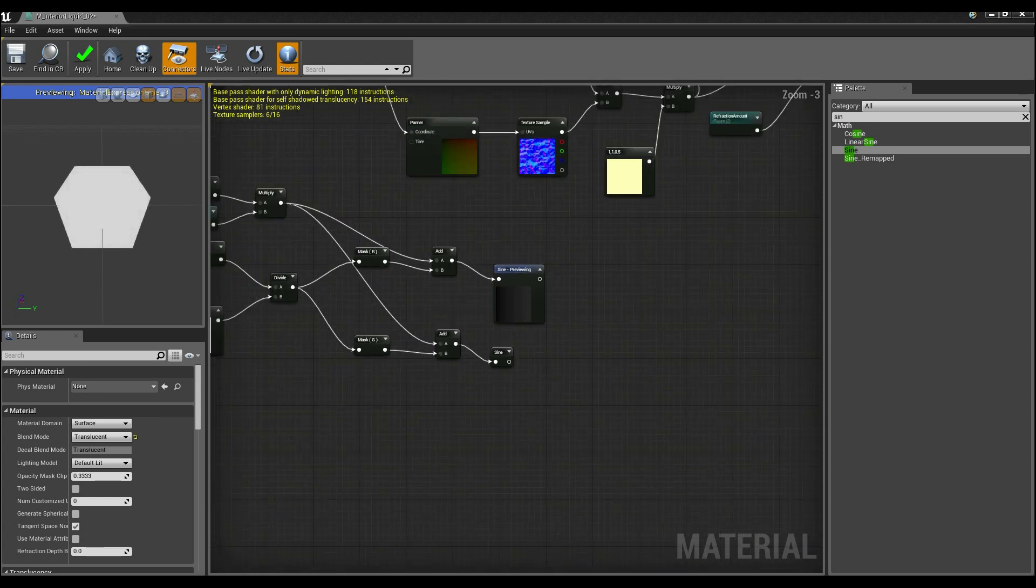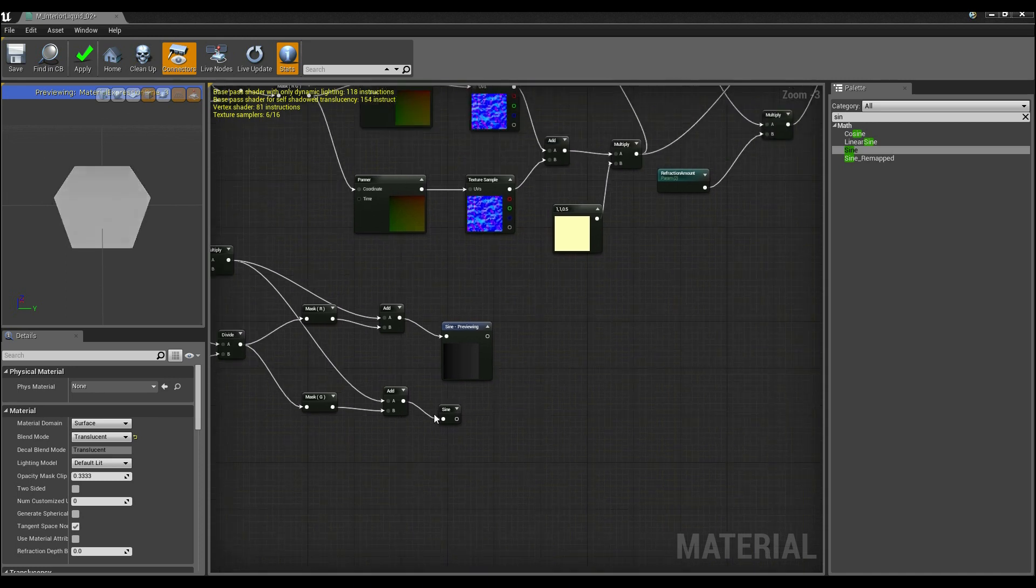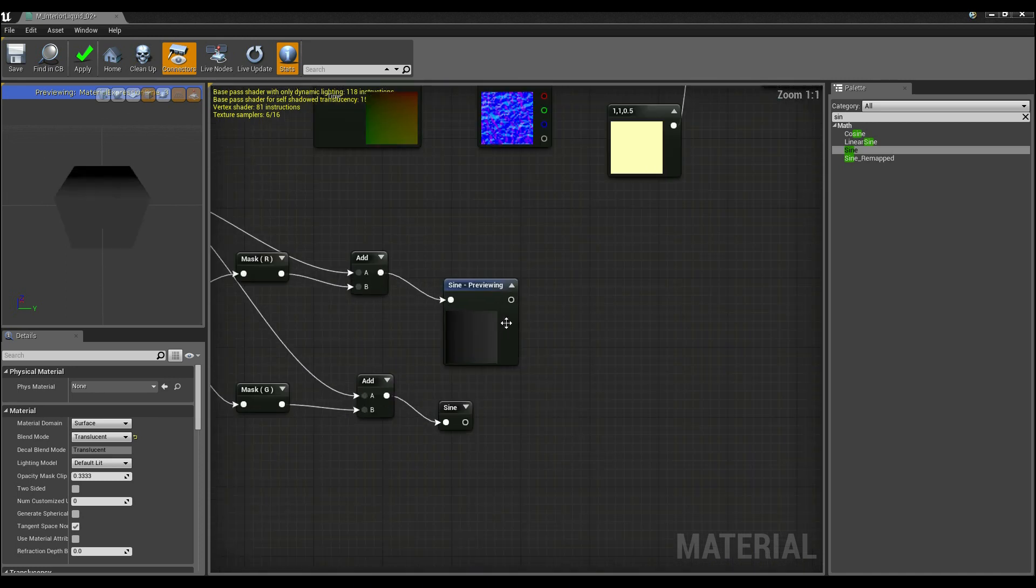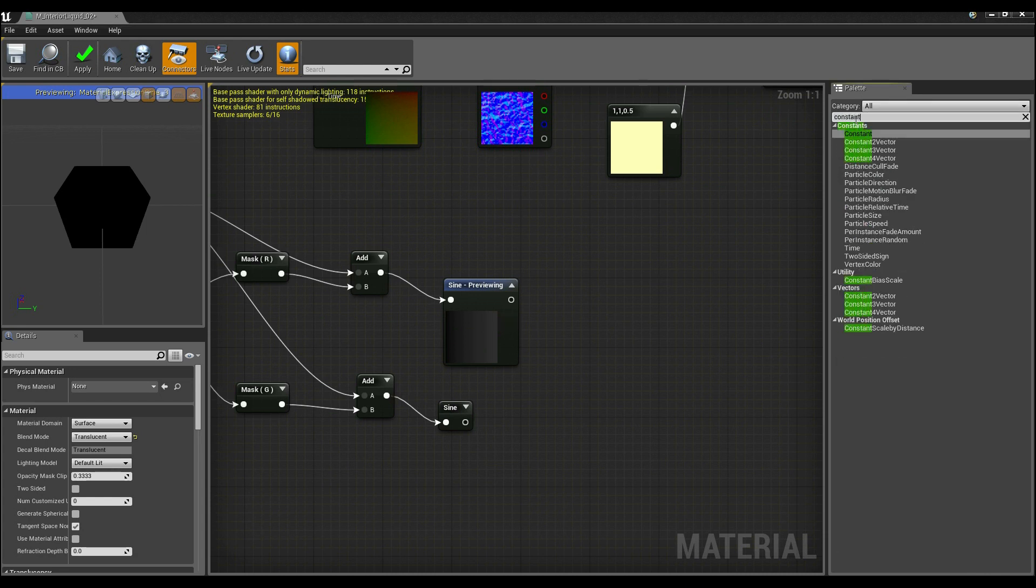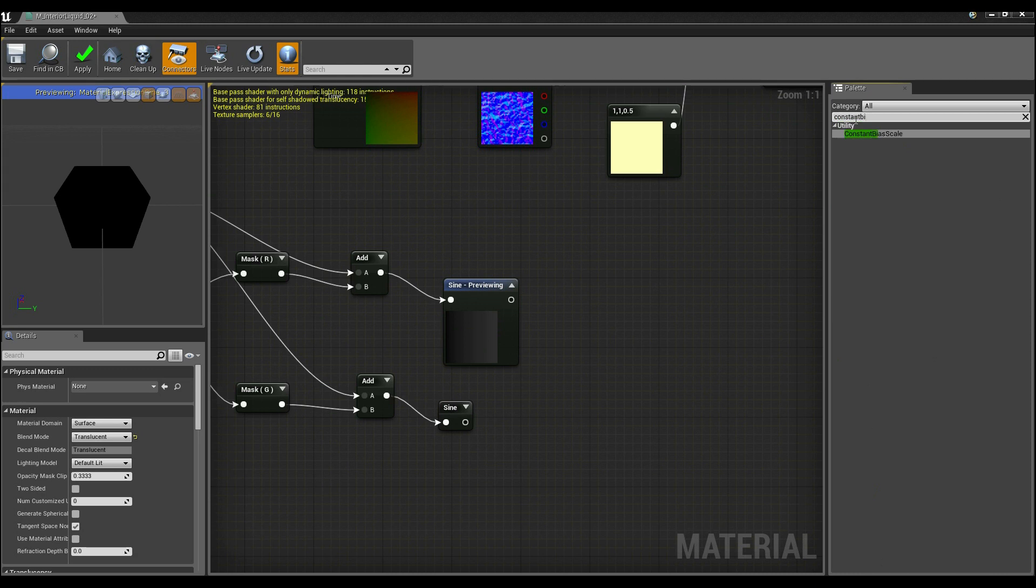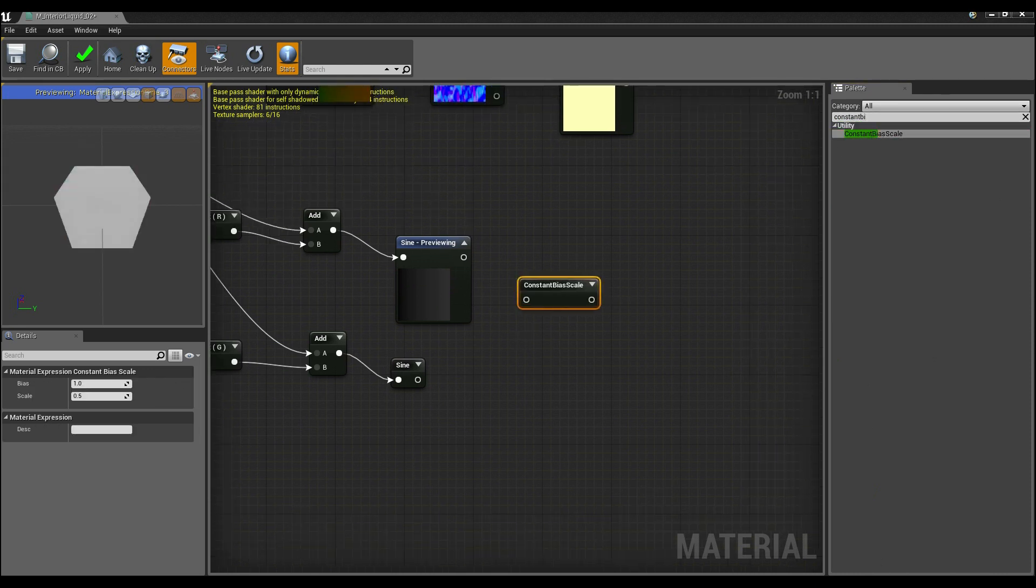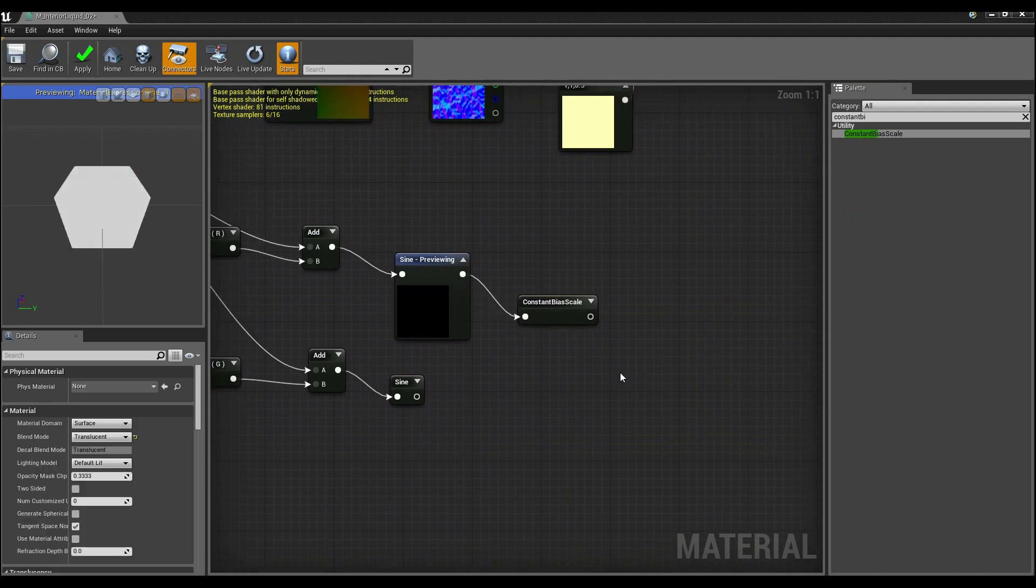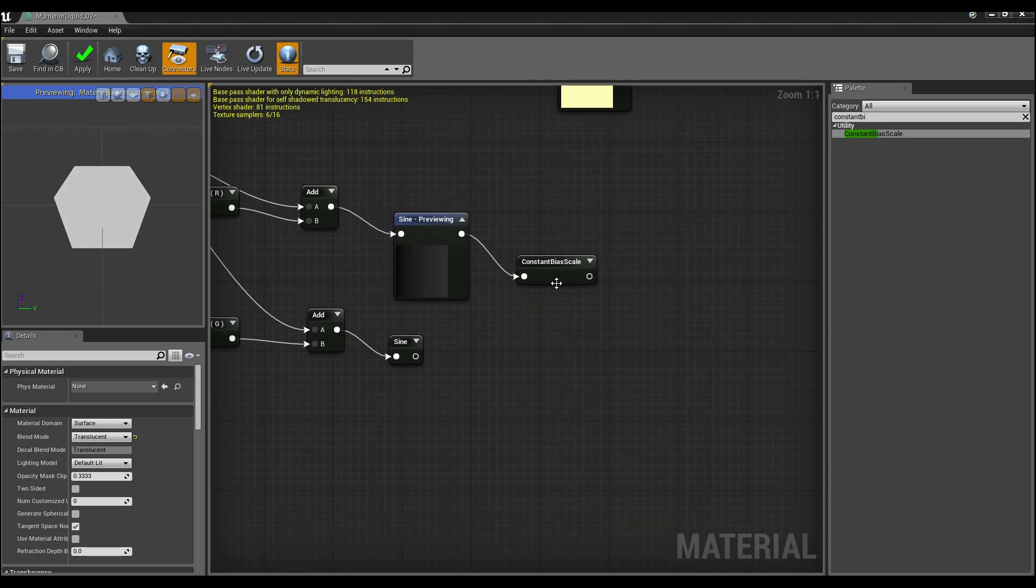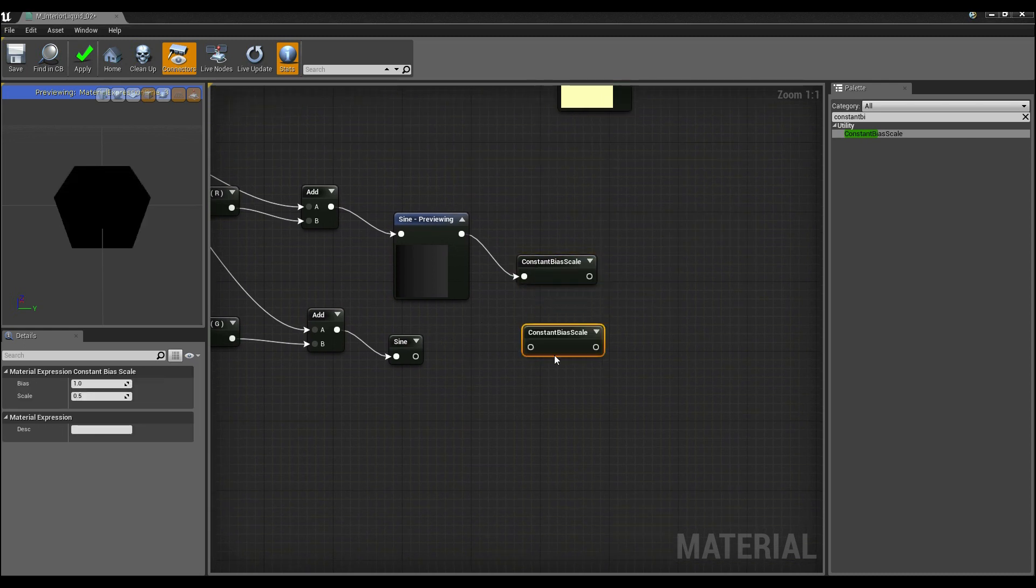So now that we've got the two sine waves, what we want to do is kind of change just how strong they are and how they're working together. And to do this we can do what's called a constant bias scale. So I'm going to drag this in. And this first one I can probably leave at default value so I'm just going to hook that up.